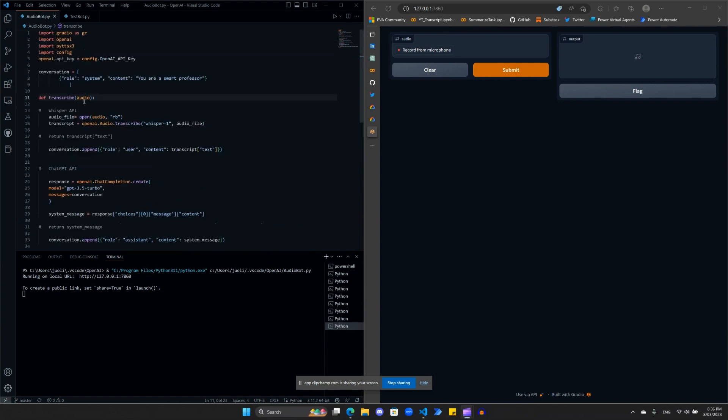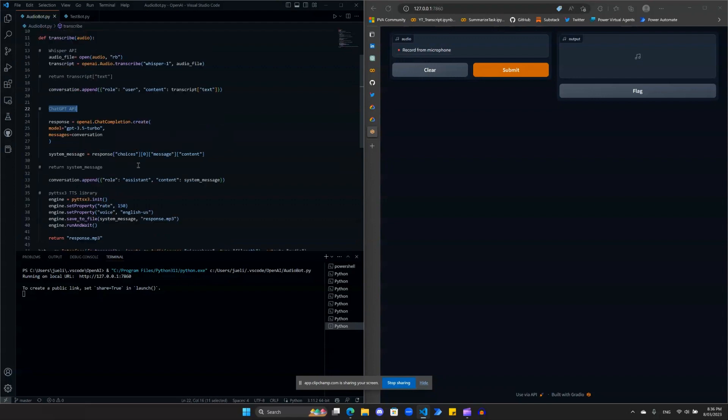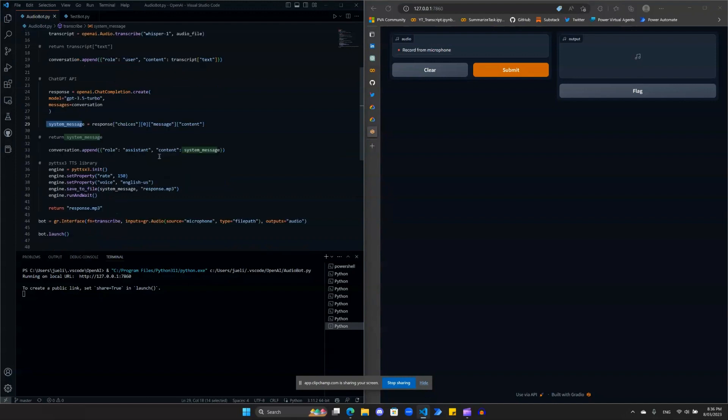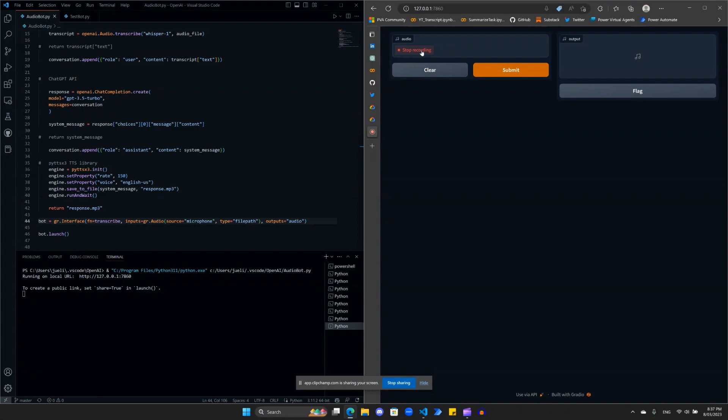So let's just refresh our code. What we did here is we're gonna record audio. Whisper API will transcribe it to the text. We pass that to the ChatGPT API. Get the response. Pass it back in the system message. And then we'll feed the system message to this PYTTSX3 library to do the text-to-speech. And once you return to this MP3 file, you will be played back by our Gradio's interface outputs as audio.